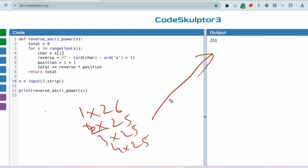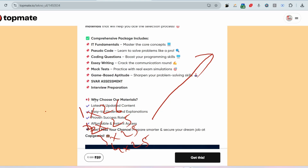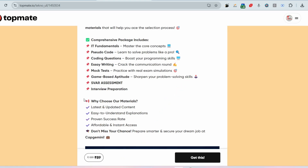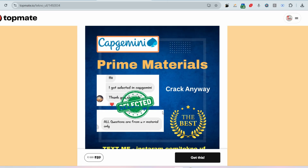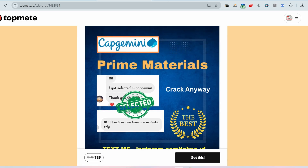I hope you understood the logic and the syntax used. At the end, I'm requesting you to check the prime preparation materials — IT fundamentals, pseudocode, coding questions, essay writing, mock tests, aptitude, and everything — available via the link in the description. Please consider it and get the job. Thank you.